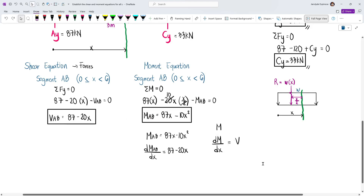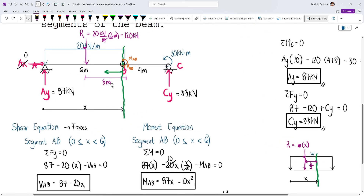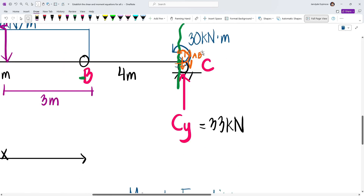Since we're done with segment AB, we move to segment BC. For segment BC, we move the cut to just before point C. We again draw the shear force downward and the internal moment counterclockwise (positive effect), but now label them VBC and MBC.